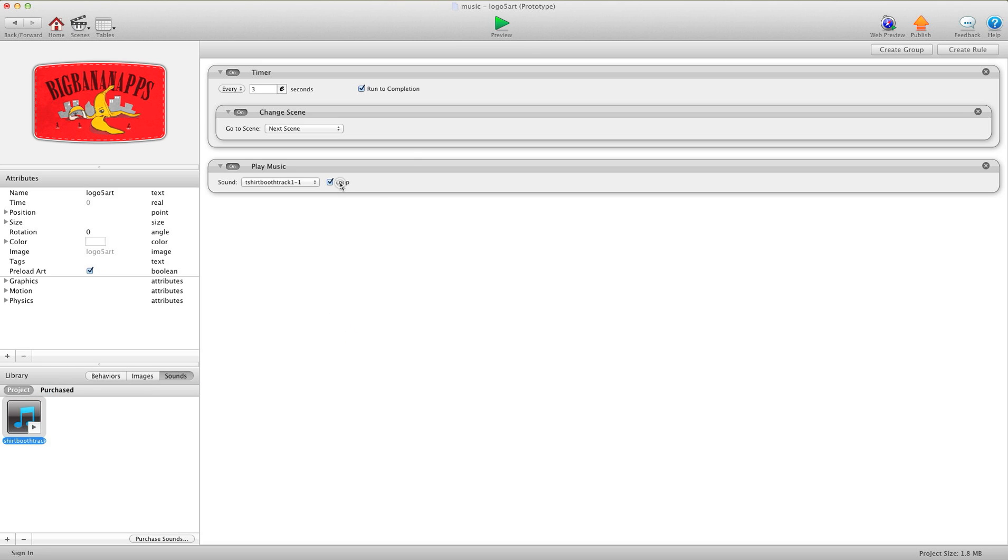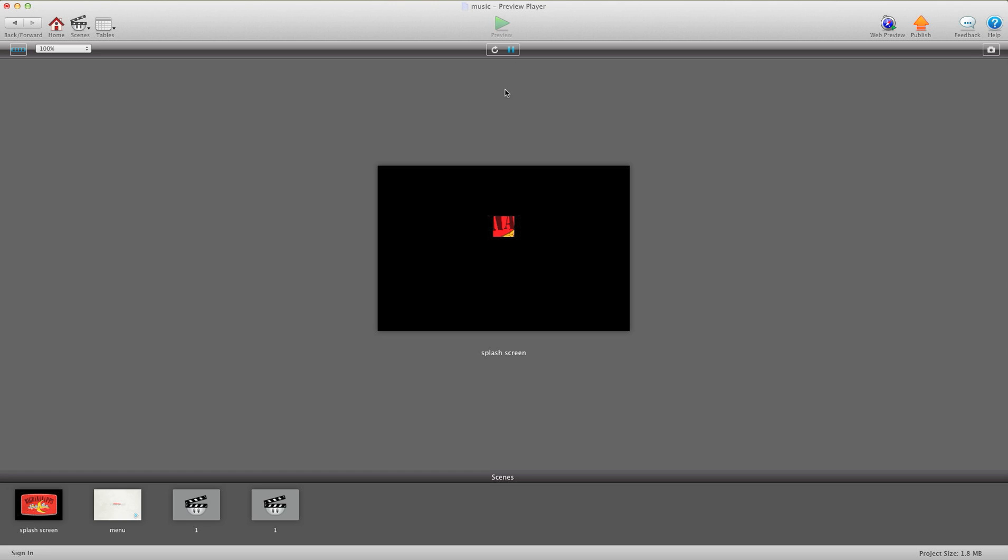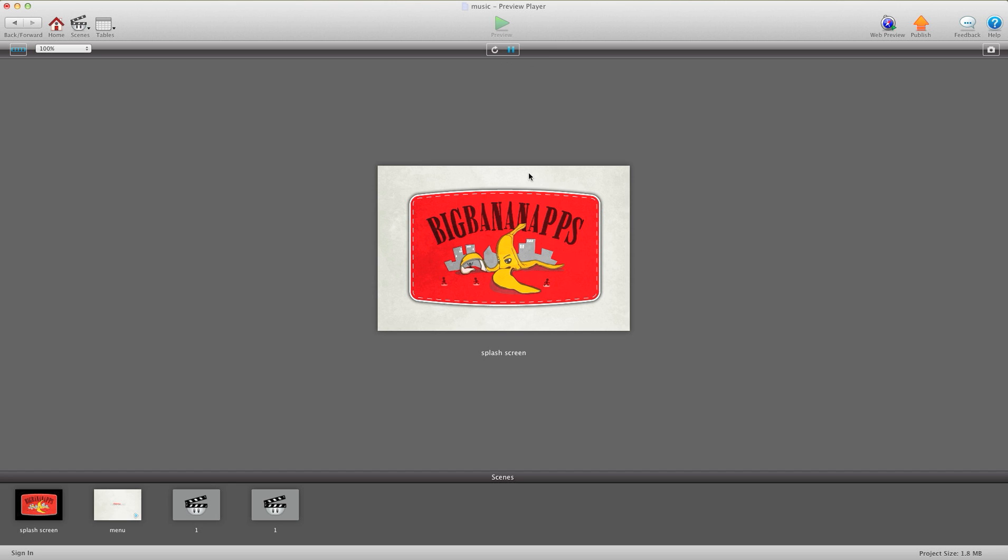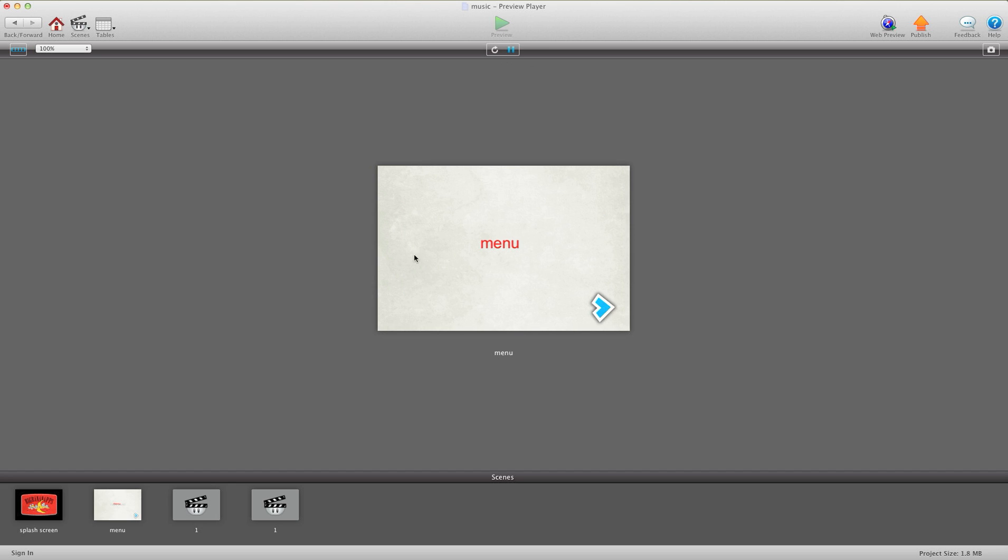I'm going to hit the loop, and I'm going to press preview. Let's refresh that there, there we go. Now you see it switched the scenes, music's still going. Switch the scene again, still going.